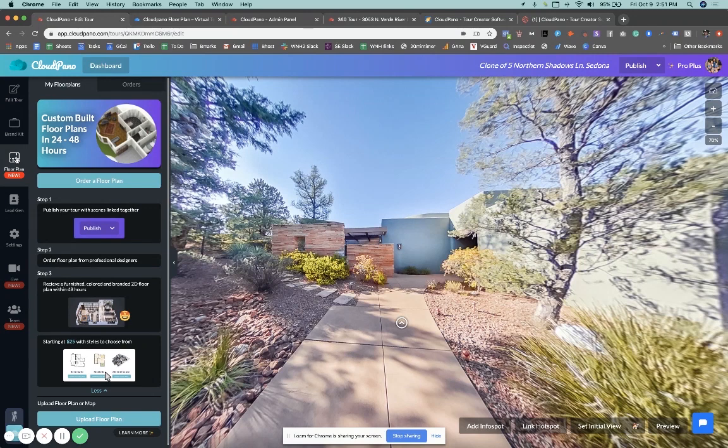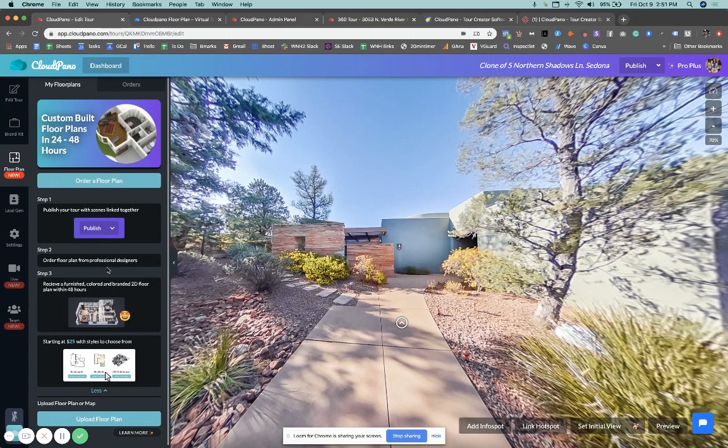So to get a floor plan created, step one is to publish your virtual tour. Then step two is to order a floor plan from us. I'll show you how to do that in a second.